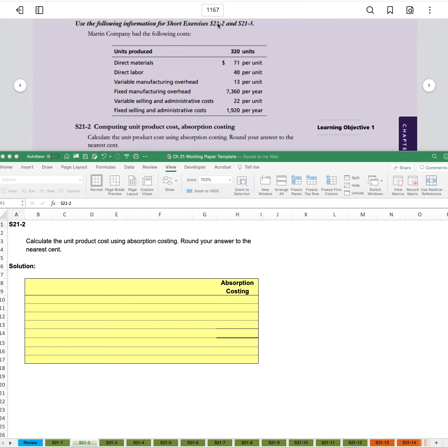Exercises two and three both refer to this information, so we'll just do them both in the same video. It says Martin Company had the following costs.